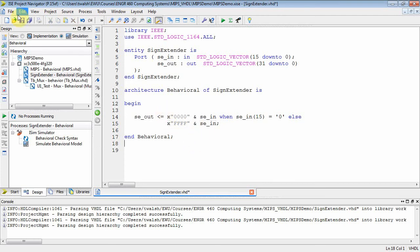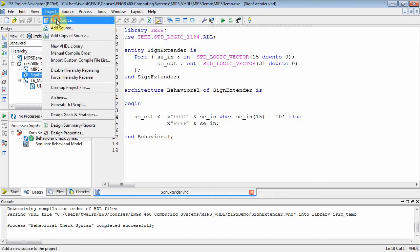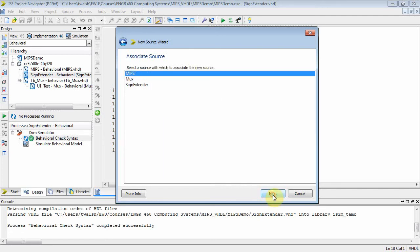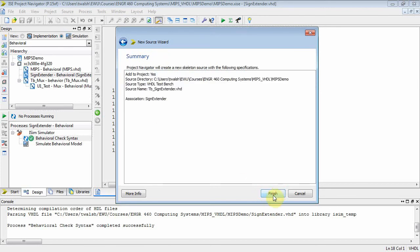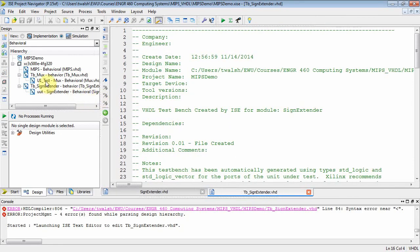That's all we need for the sign extender. Let's check syntax — no errors, great. Now we need to create a test bench because you always have to test. Let's name it 'tb_sign_extender'. The tool asks which component to test since we have a mux and a sign extender — select the sign extender and finish. It generates the test bench file. In the explorer we now have the mux, its test bench, the sign extender, and the sign extender test bench.